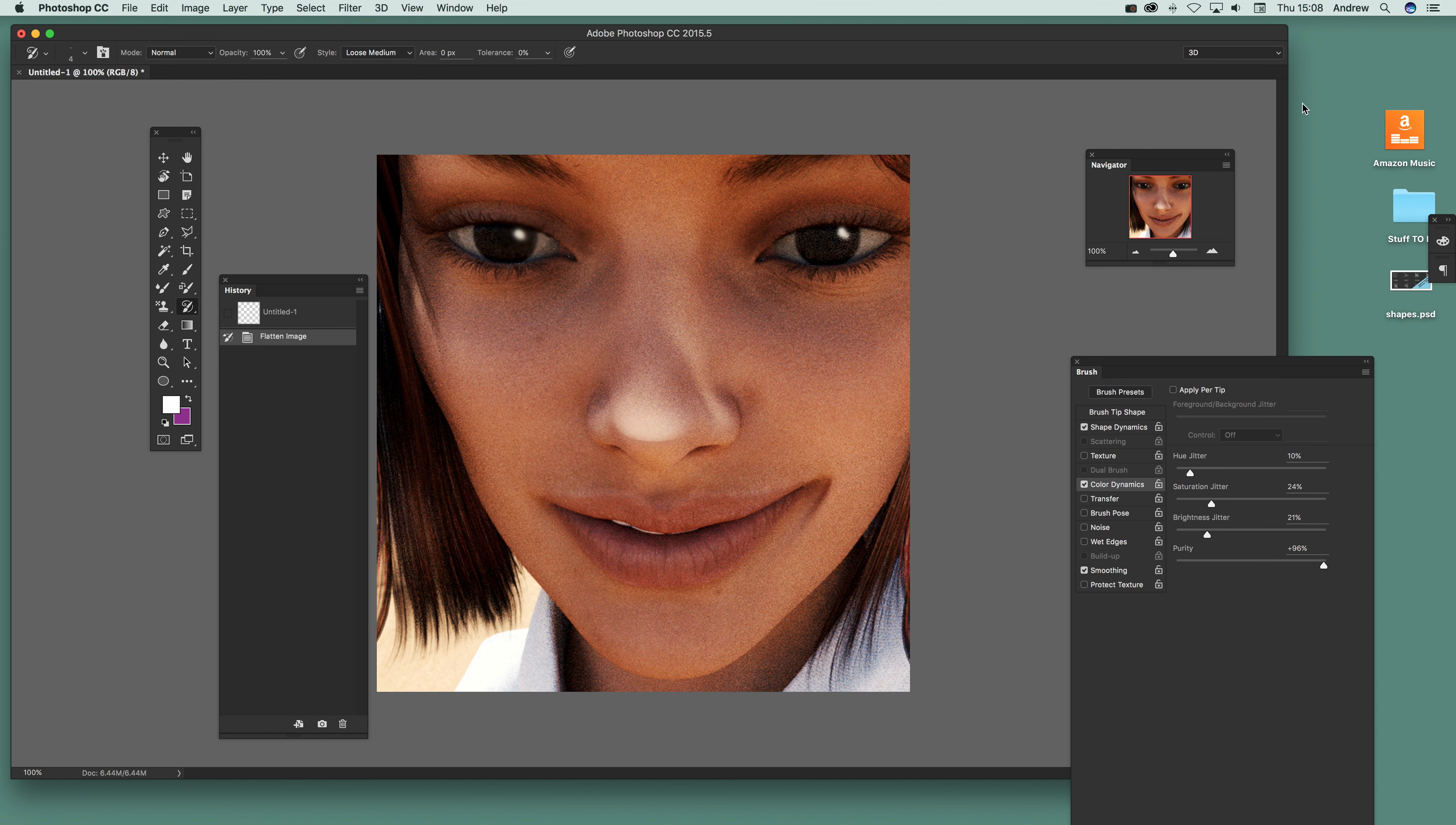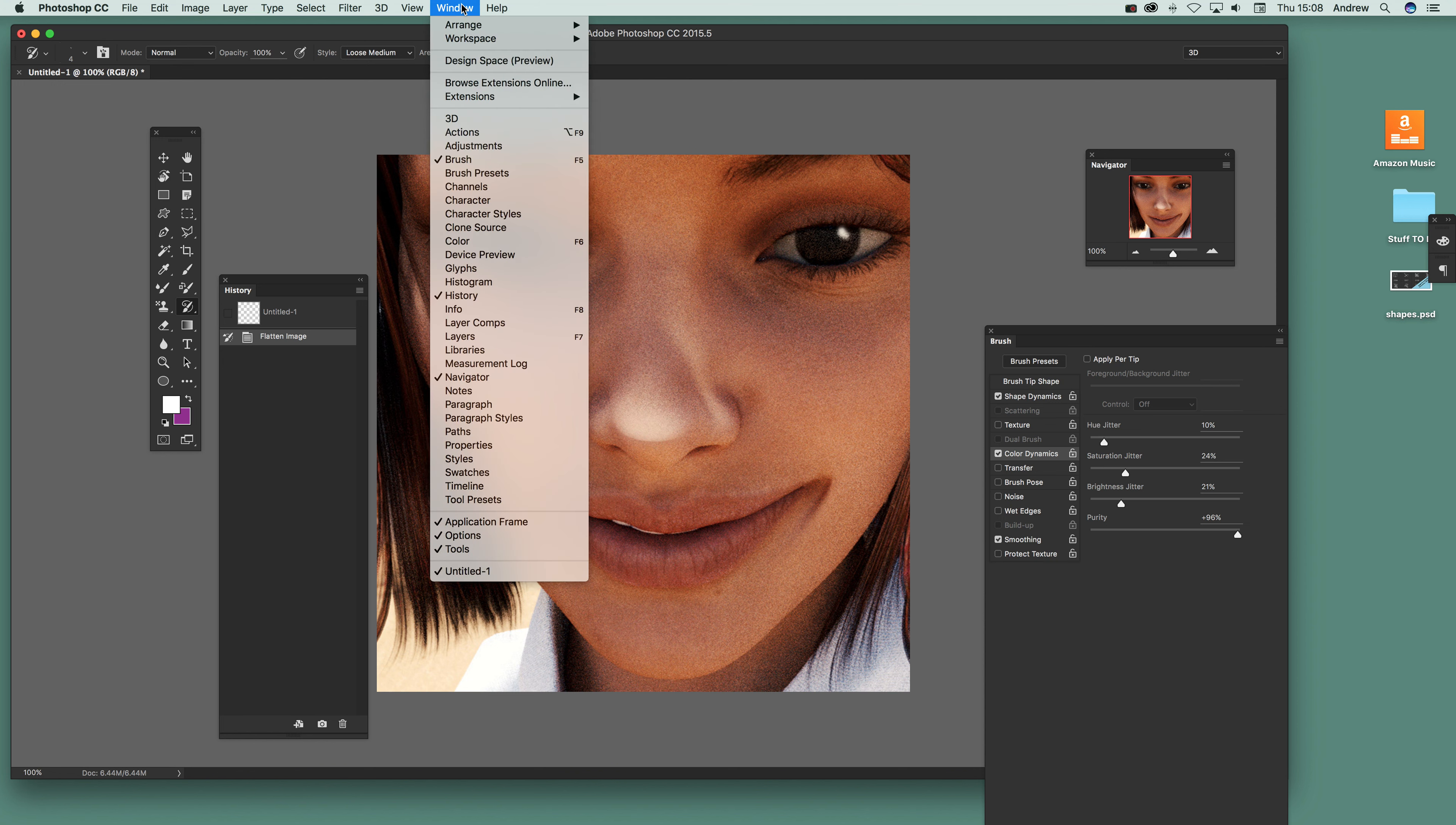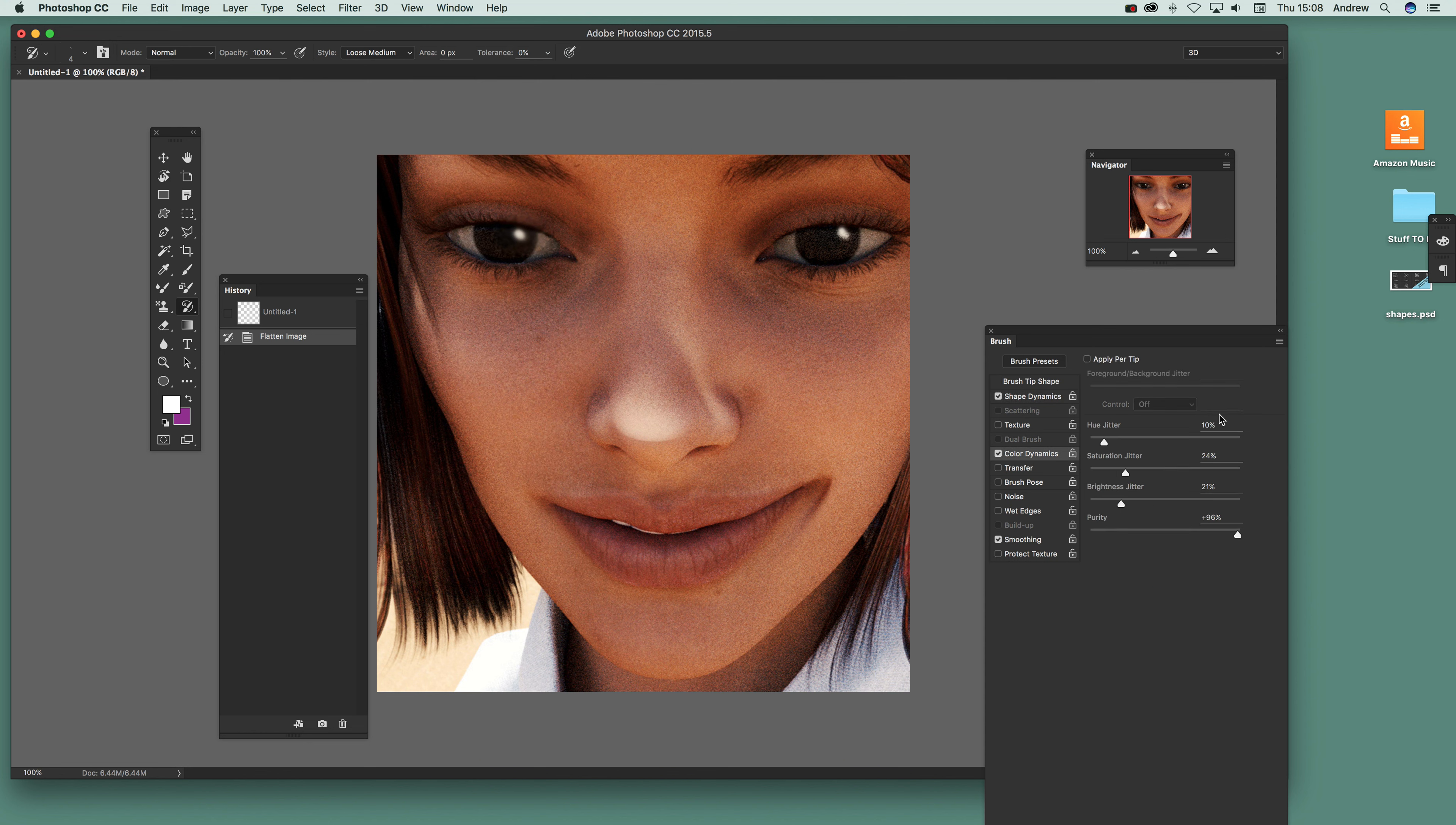For the brush settings, you've got brush over here. Just find it under Window and Brush. Just set the shape dynamics, just click there, got a bit of jitter there.